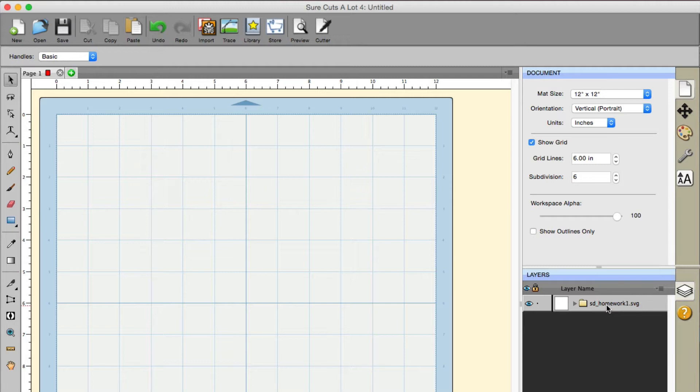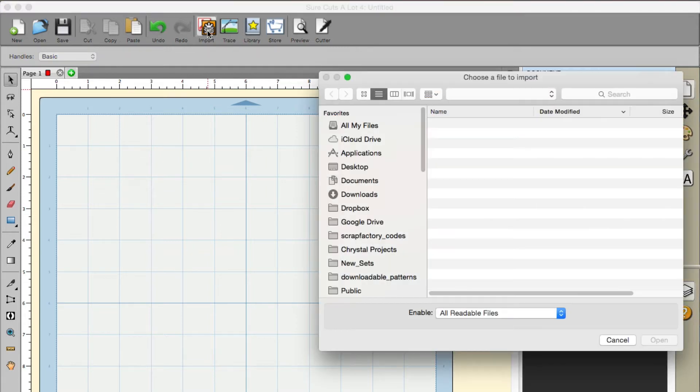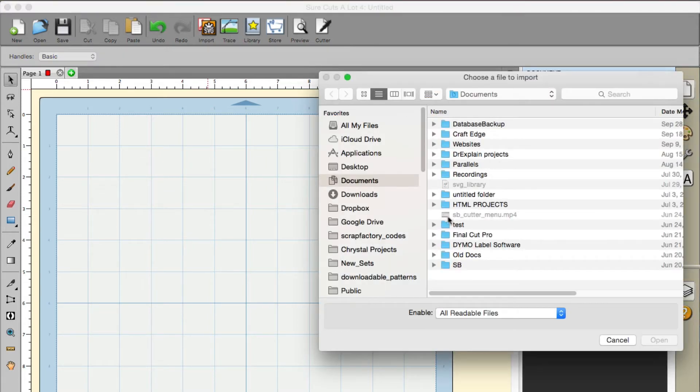This is what I want you guys to do: go ahead and import it as well. Once you download it, click the import button, find where you downloaded it, and put it on your mat.